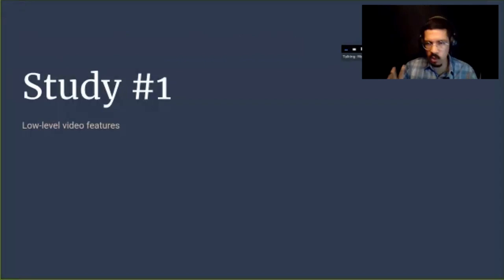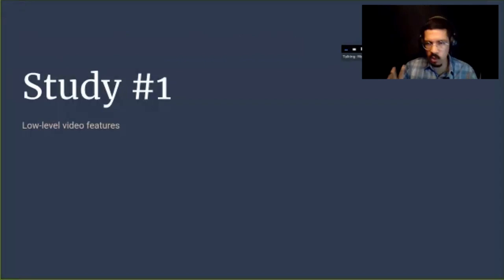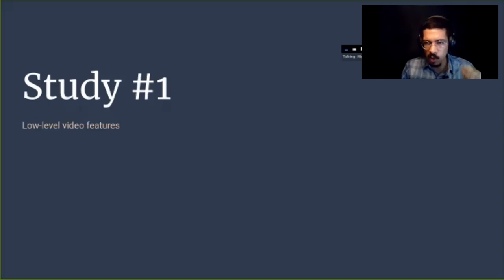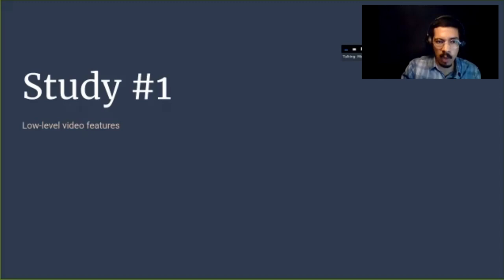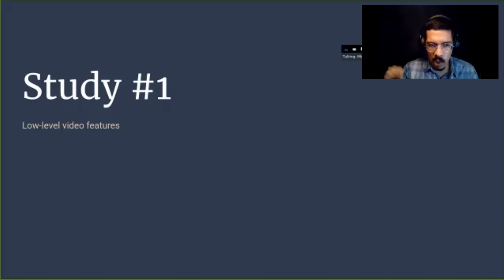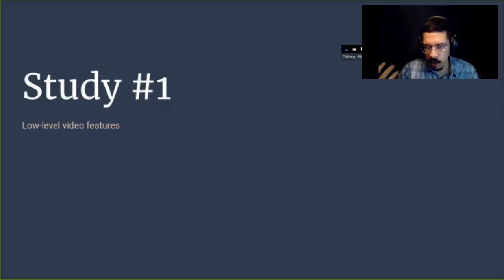Now let me describe briefly these two studies. Both are based in Indonesia, because that's the area I'm working on, but I hope that those in the audience can see similarities with other kinds of traditions. In this first study, I'm going to describe what we can do with low-level video features alone. There are plenty of more complex things that we can do, but even thinking of very low-level features, this can be quite informative and can guide an analytical project.